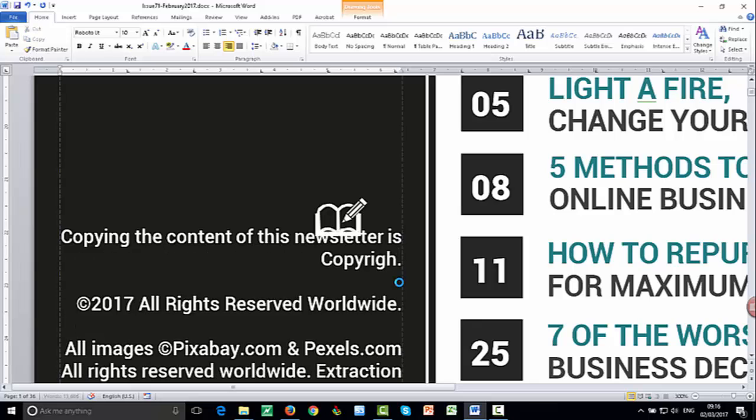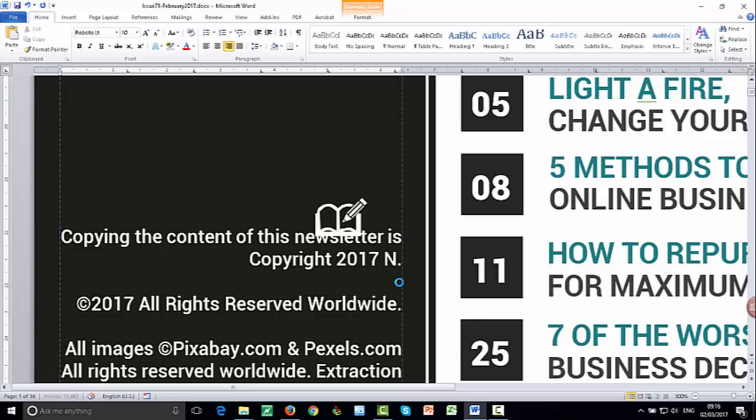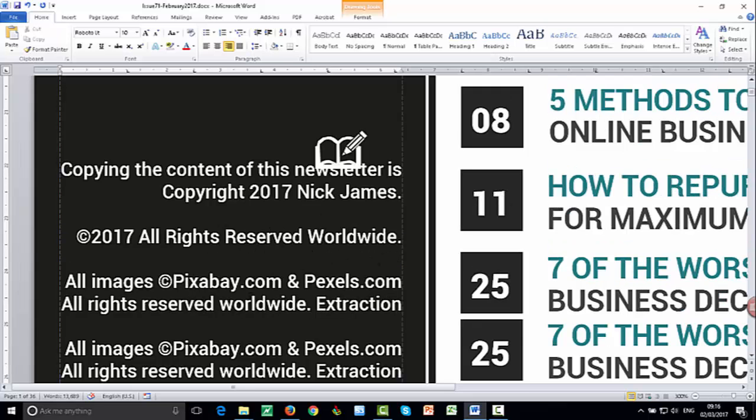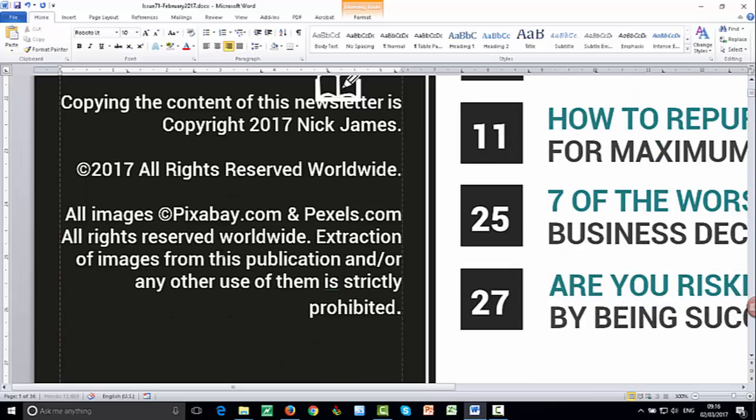Copyright. And then you could put the year. And then your name. Because you'd have made changes to the newsletters. You can put copyright in there. And then you can have those details there. You can have the details of where you got the images from.